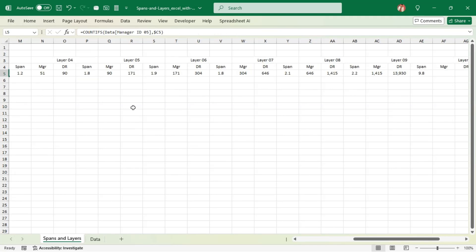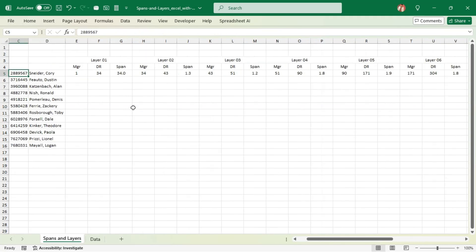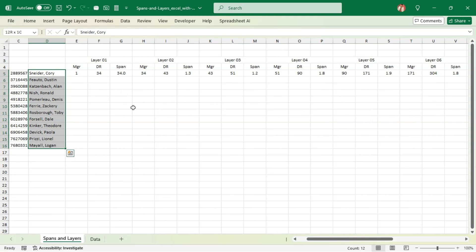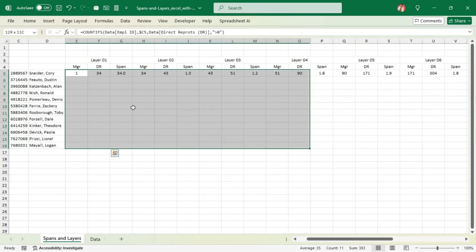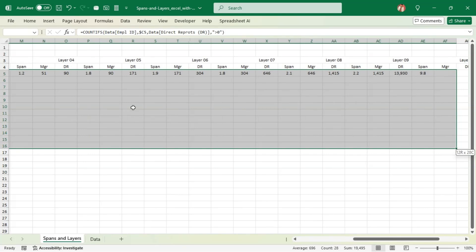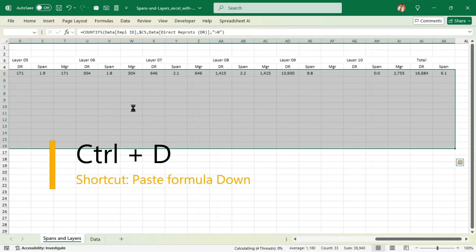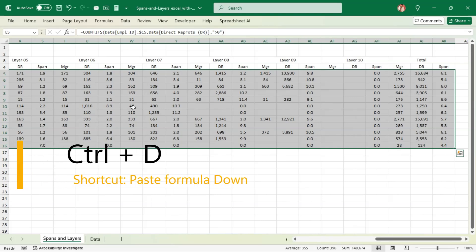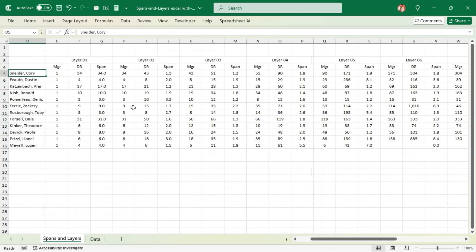The next step is to copy this formula to all other direct reports of the CEO. Select everything and press Ctrl+D — it's going to copy the formula down to all of the rows.